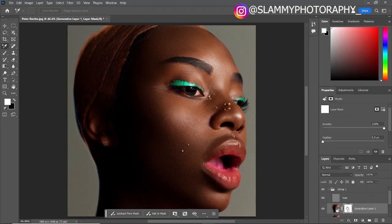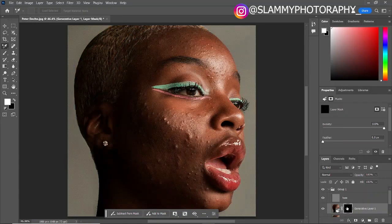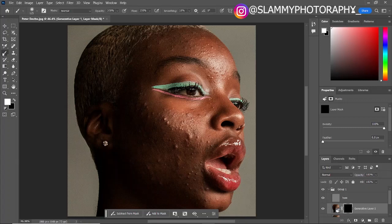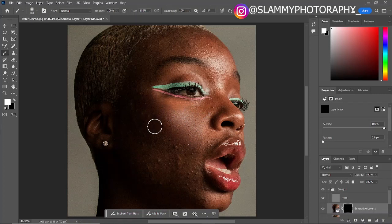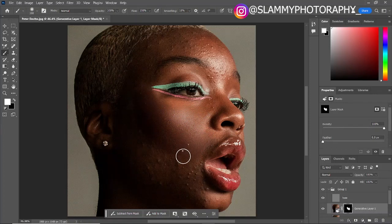Now invert the generative layer mask — press Ctrl+I or Command+I to invert it. After inverting the layer mask, take your brush and then paint to reveal this effect where you want it. Watch the magic happen!